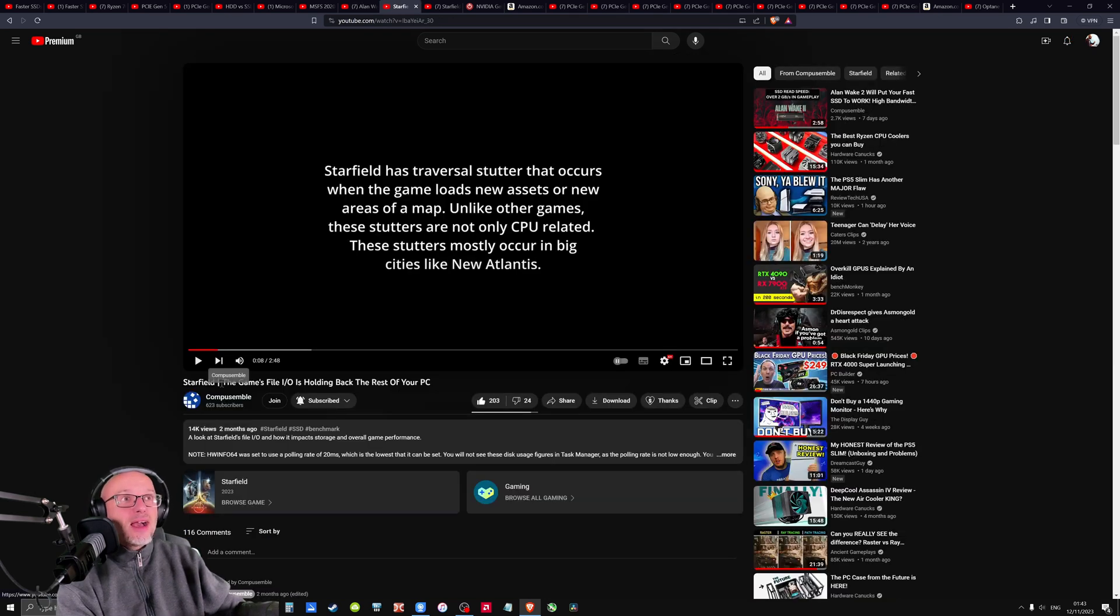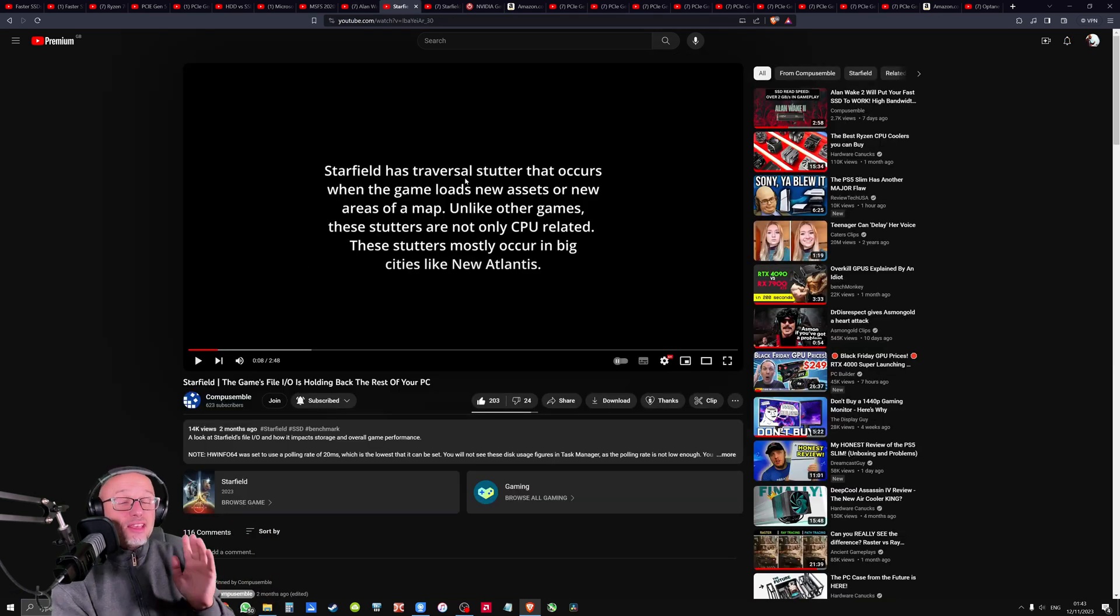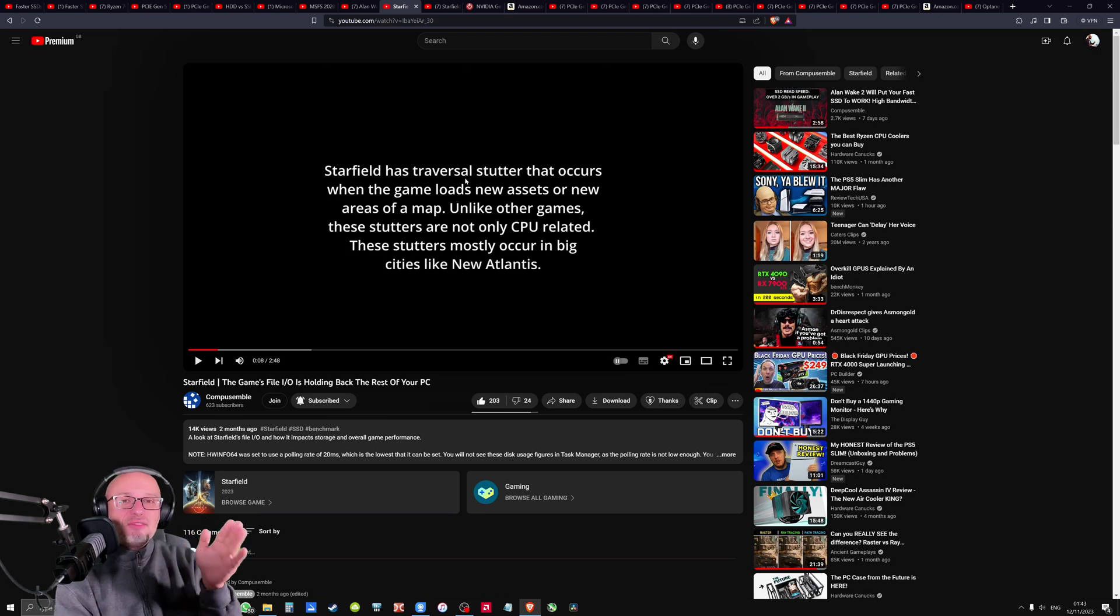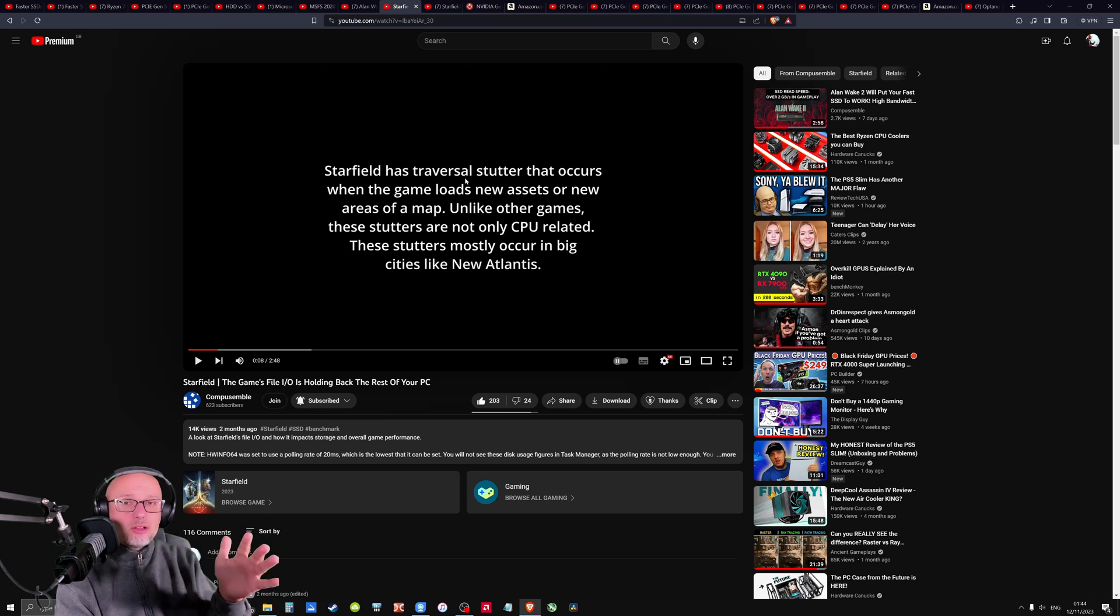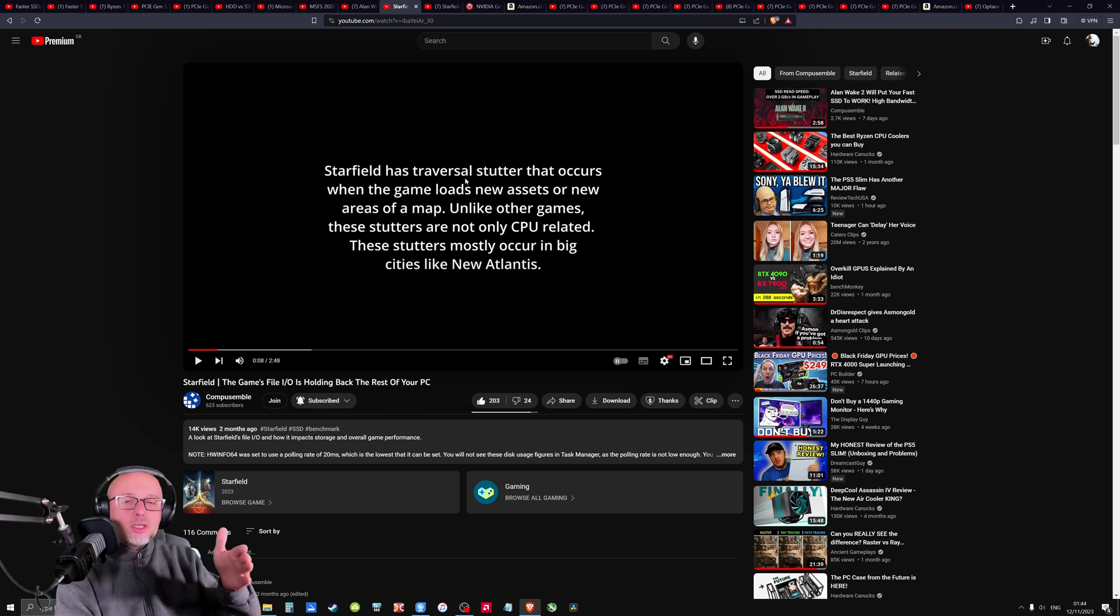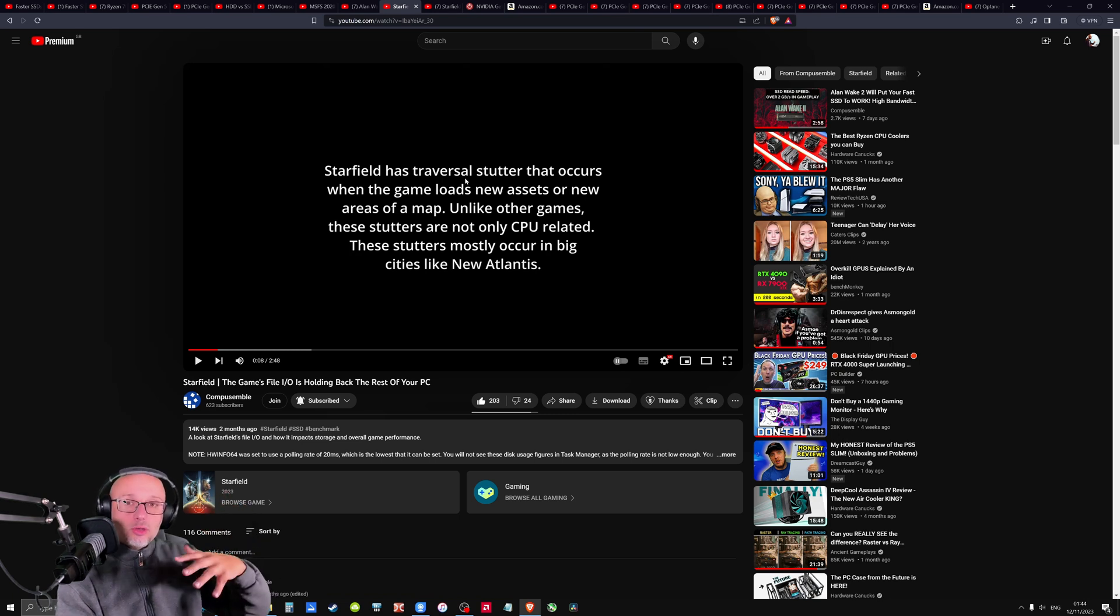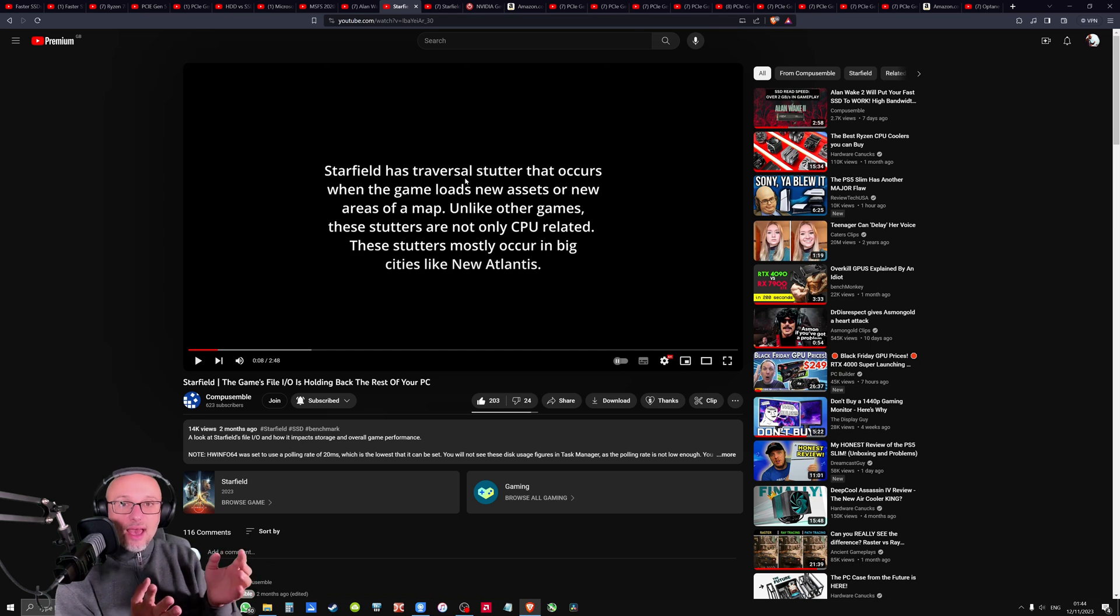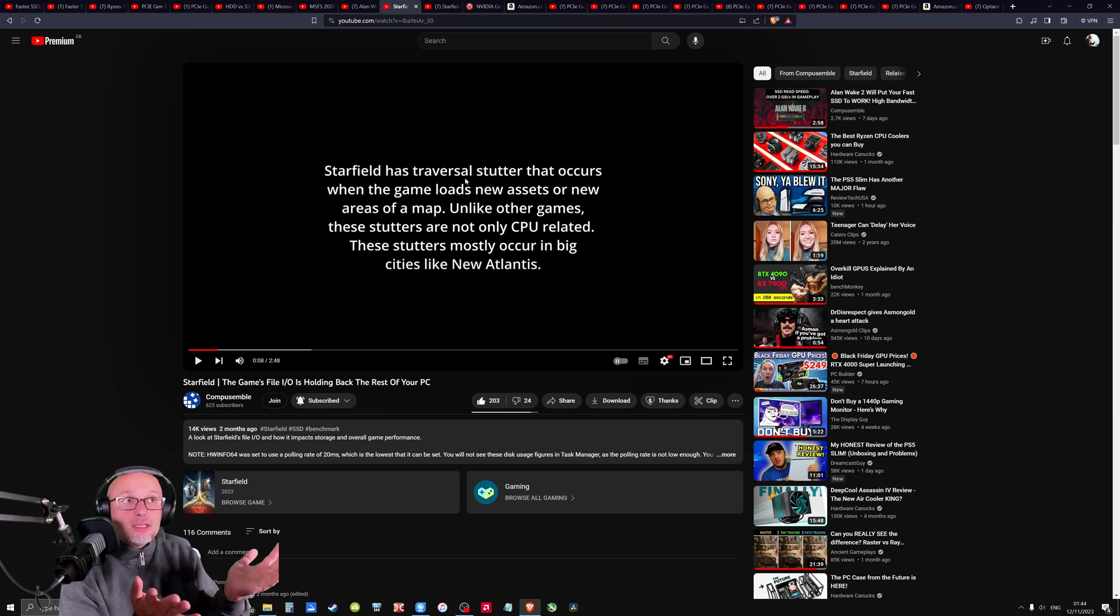Another from the same guy, he was testing Starfield and he found out something fascinating. Because Starfield has traversal stutters. And normally traversal stutters, or actually all kinds of stutters, are attributed to CPU bottleneck. That's what people think, because you've got a drop in GPU utilization from 100% to say 90 or even less.